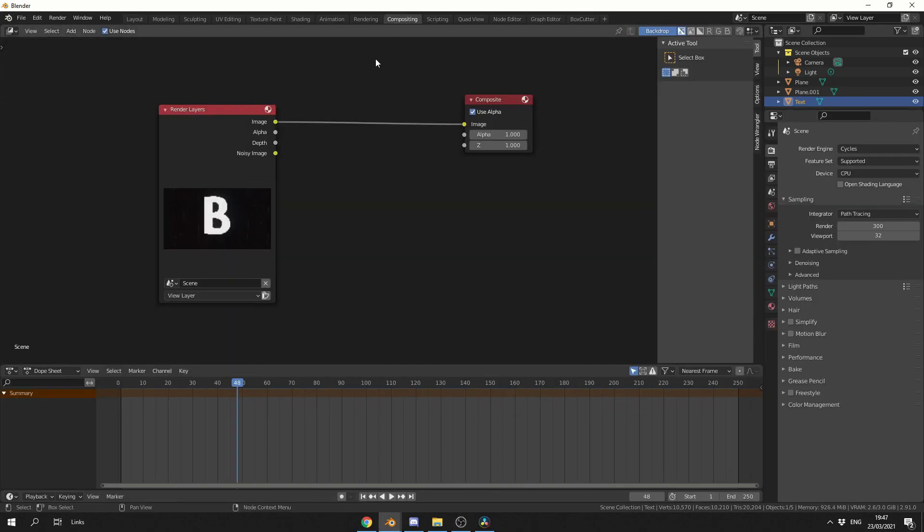In order to use Compositing, we need to enable Use Nodes. Generally, what you'll find is it brings up the Render Layers and the Compositing node.